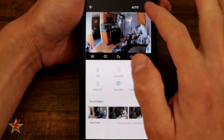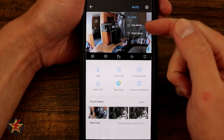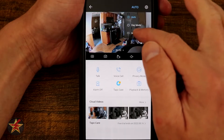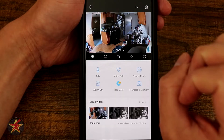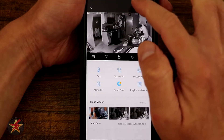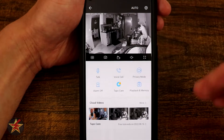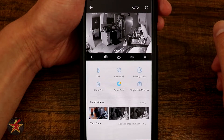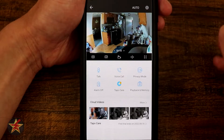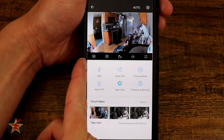Right here we can see a live feed. Selecting Auto will allow me to change from day mode to night mode — I can swap that over and it will change to night mode and turn on the IR lights. We can set it back to Auto so it's based on the actual available lighting, and that'll take a moment to change back.